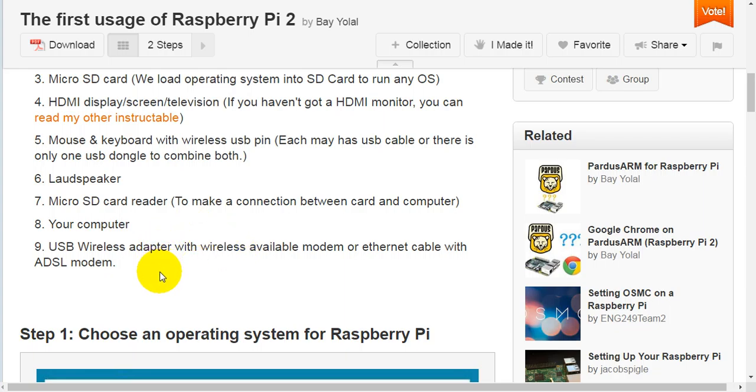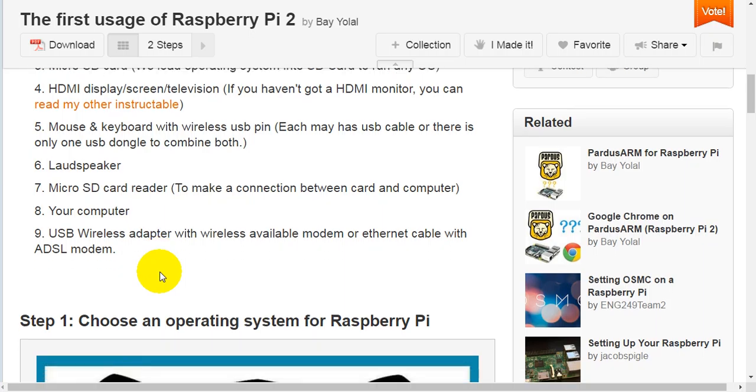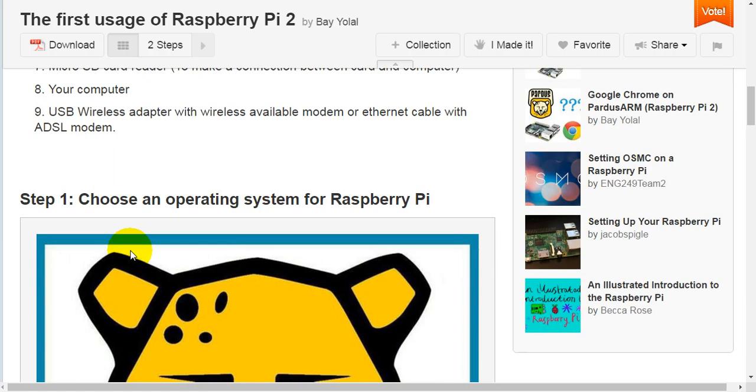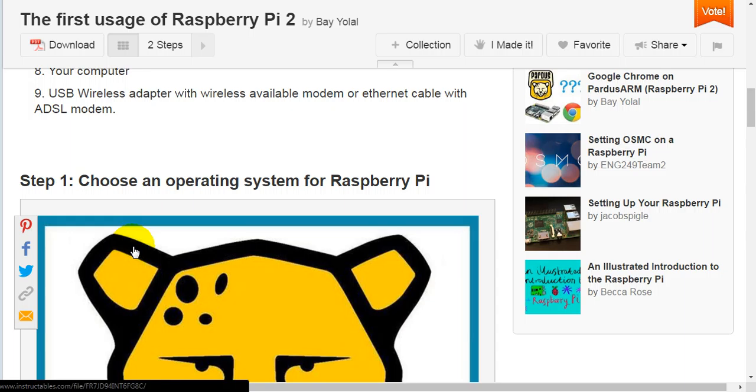Seventh, micro SD card reader to make a connection between card and computer. Eighth, your computer. Nine, USB wireless adapter with wireless available modem or Ethernet cable with ADSL modem.